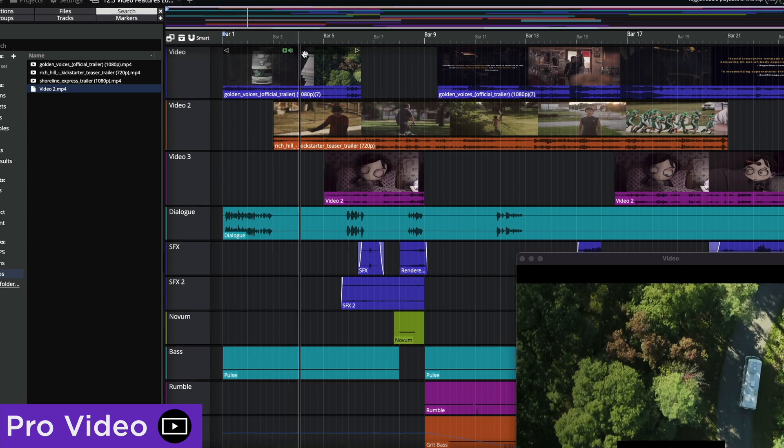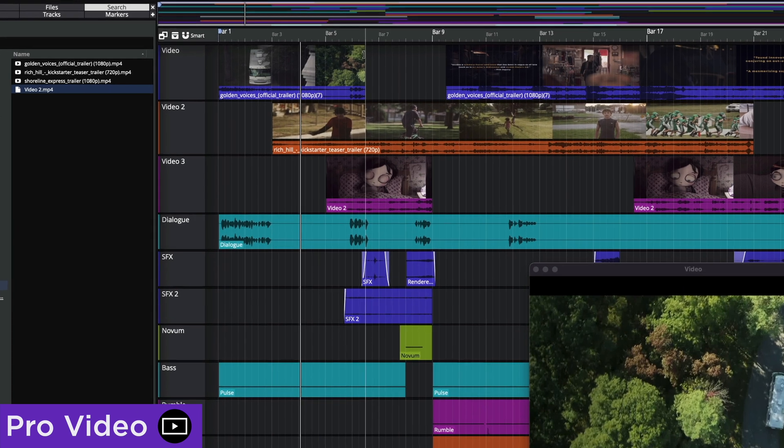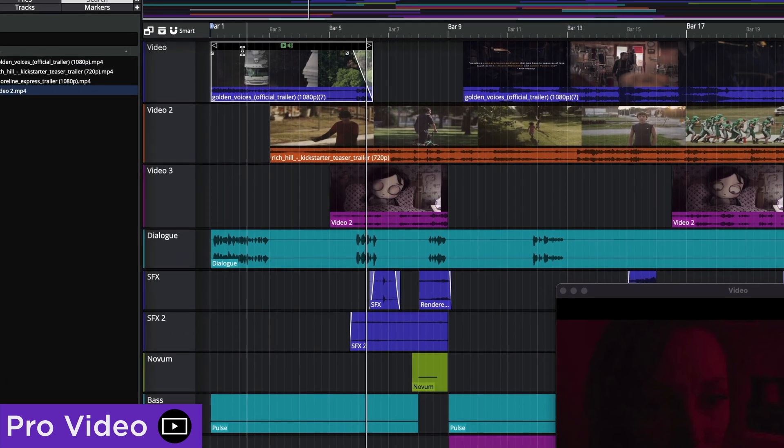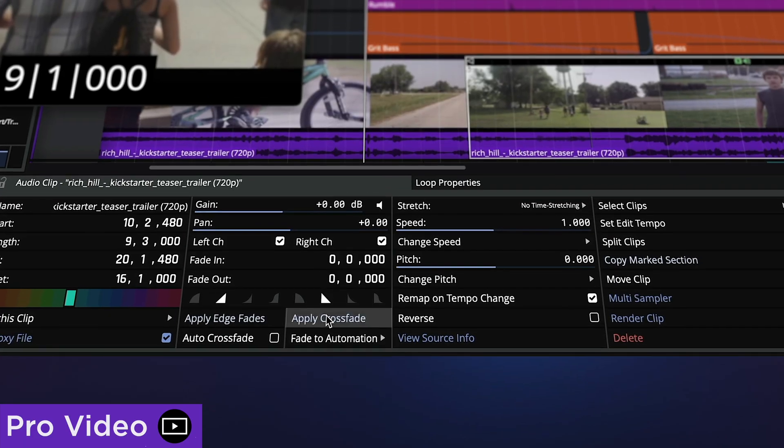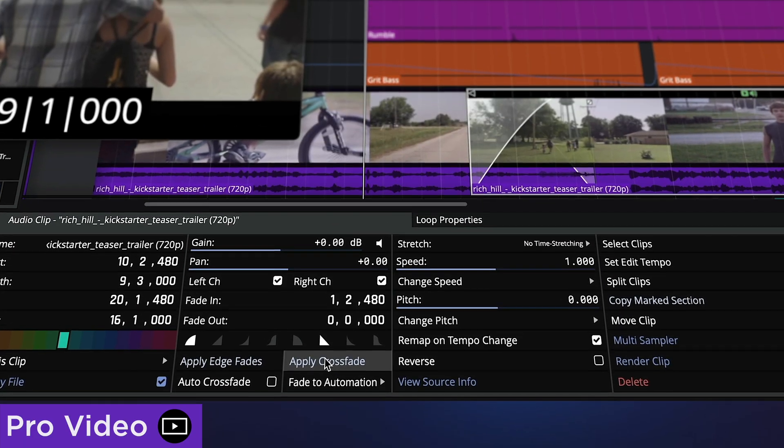Audio fades can be applied directly from the video clip, including crossfades when clips overlap.